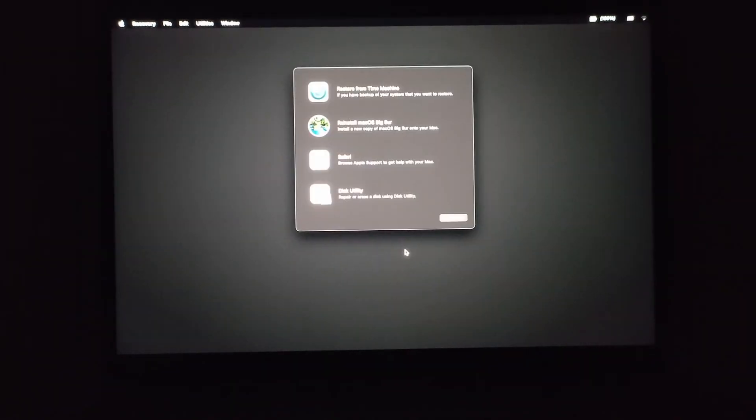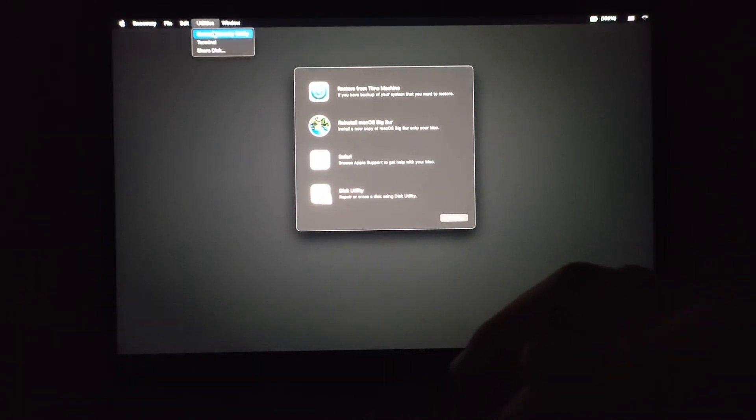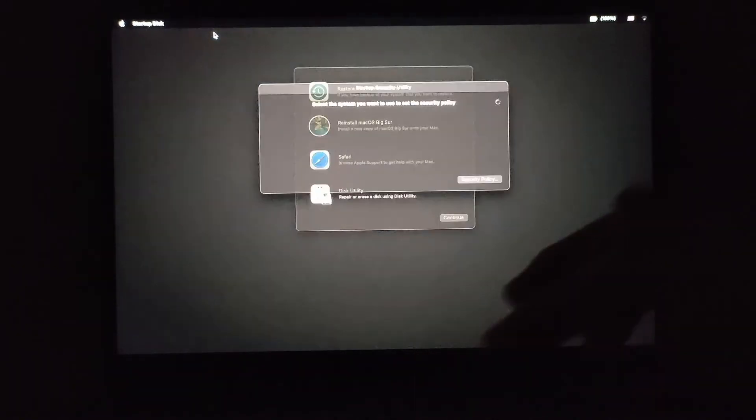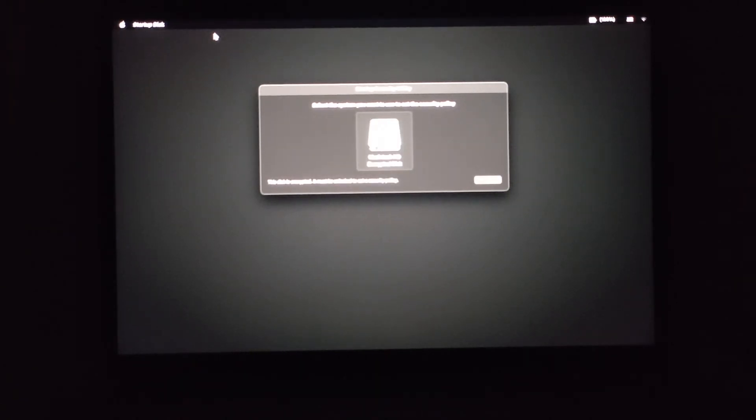I'm going to show you why you don't need to change your startup security utility and what you will see on an M1 Mac compared to the traditional macOS recovery you will see on an Intel Mac.